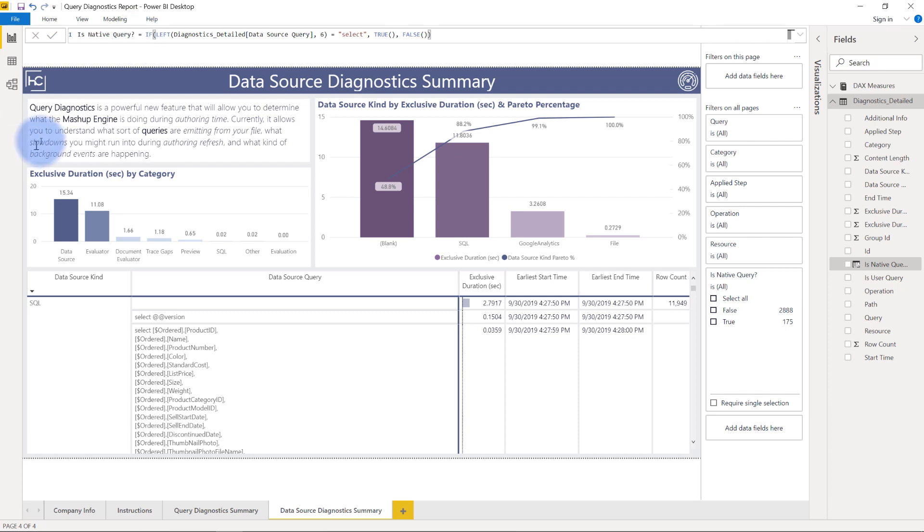You can even see a brief description here provided by Microsoft that mentions that query diagnostics is a powerful new feature that allows you to determine what the mashup engine is doing at authoring time. Currently it allows you to understand what sorts of queries are emanating from your file, what slowdowns you might be running into during authoring refresh, and what kind of background events are happening. I'm sure this will continue to get better with time, but this is a great new addition for Power BI.